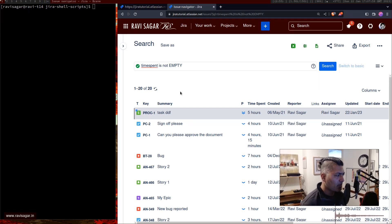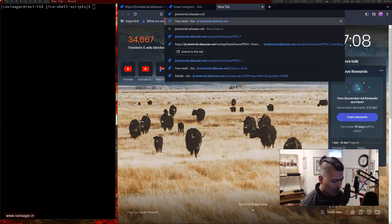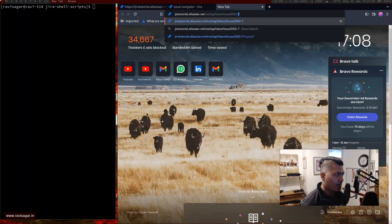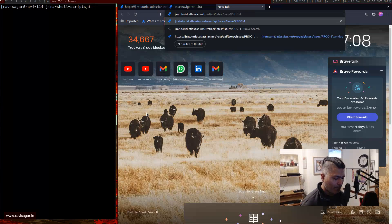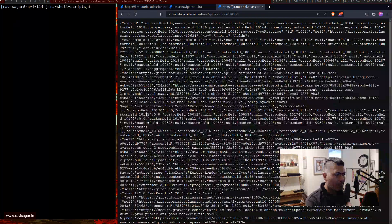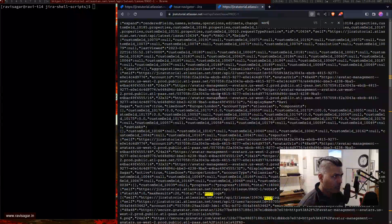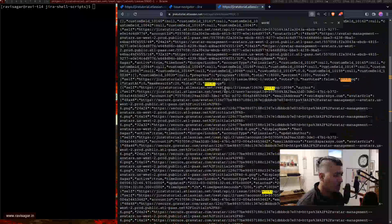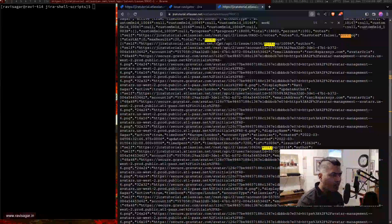You can do something like 'time spent is not empty' — it's a simple JQL. Let's say we need to retrieve the time log for PROC-1. You type in your Jira URL, then REST API, then the issue key — for example PROC-1 — and it will give you the JSON of your issue. If you search for 'worklog' in that JSON, you do have something called worklog here, so you can retrieve it like this as well.